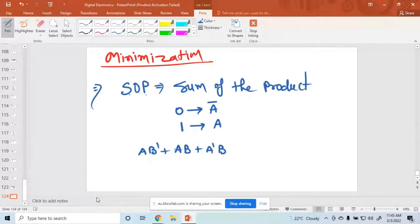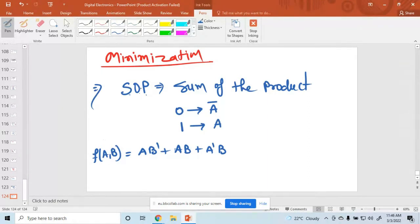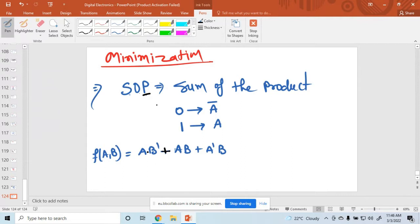Here the function has variables a and b, so the function f(a,b) equals a·b. Sum of Products means: first product, so I write a·b̄, then sum, so I write plus, then again product. This form is called SOP form.